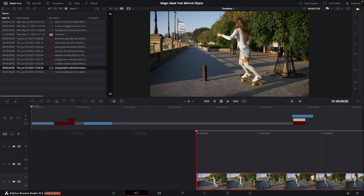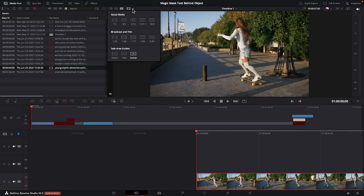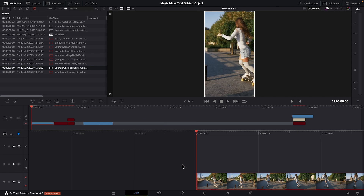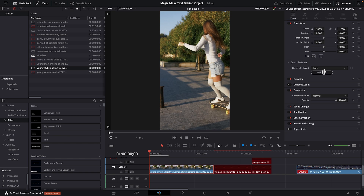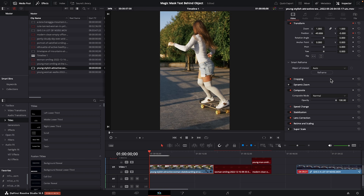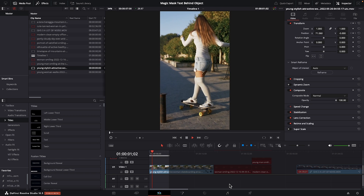Smart reframe is another awesome feature in studio. I find it really handy when you're using a horizontally shot clip and you want to make it vertical for social media, and you need to quickly have your subject stay in the center of the frame.